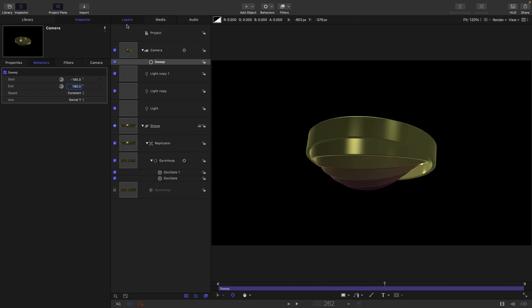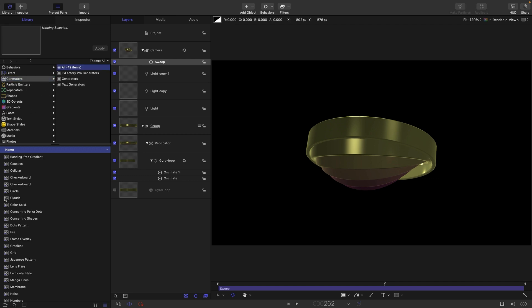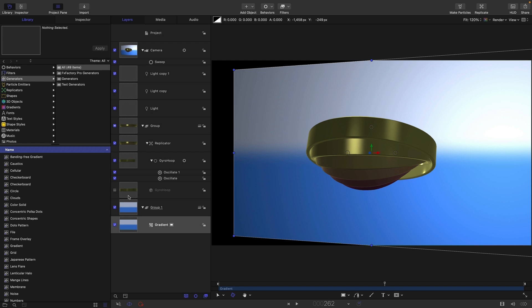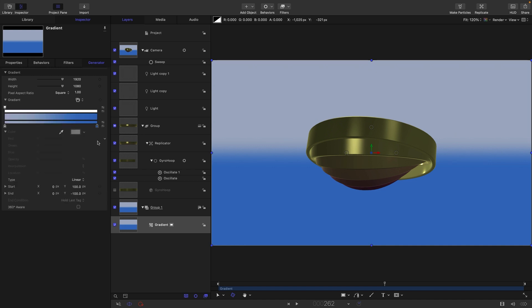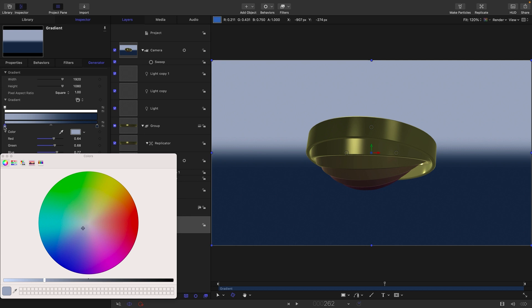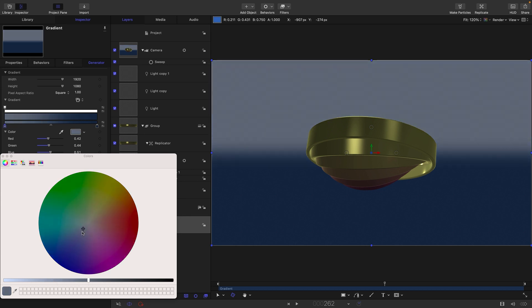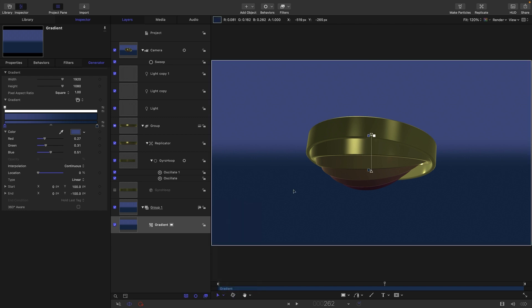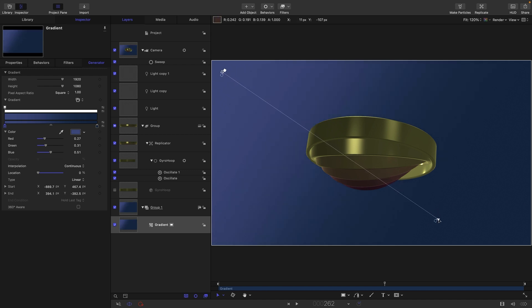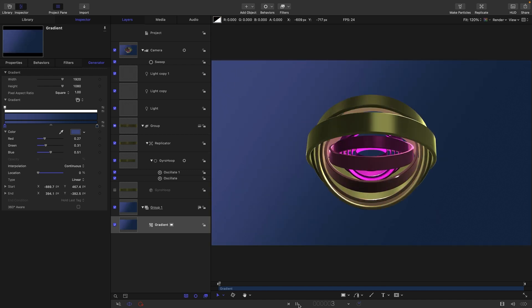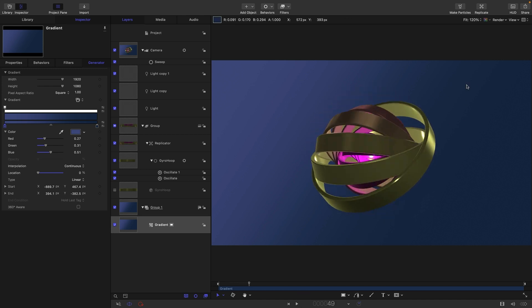Just a couple of other things. I'm going to come to the Library, Generators, and I'm going to look for Gradient and bring that in right at the back there. I'm going to turn off 3D for this. Let's just adjust the color of the gradient. Let's make this much darker and this one too. Let's make this quite a bit darker, maybe a little bit more saturated like that. And then let's come down here and select the adjust item tool and then just drag this one over here and this one down here, something like that. That just gives us a slightly jollier background.